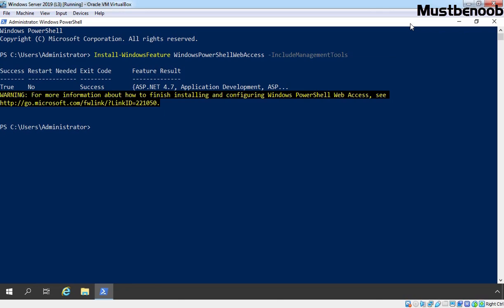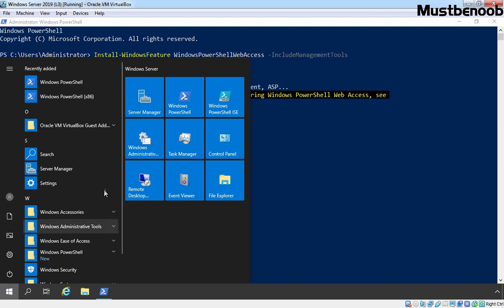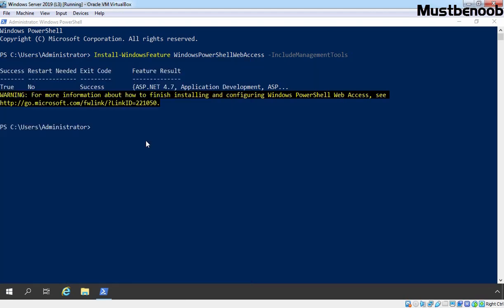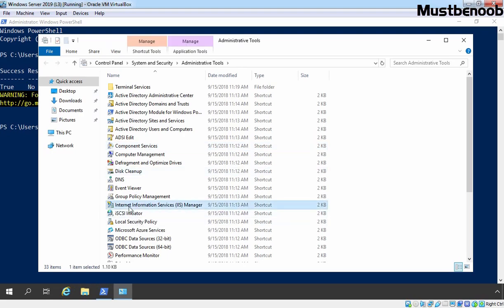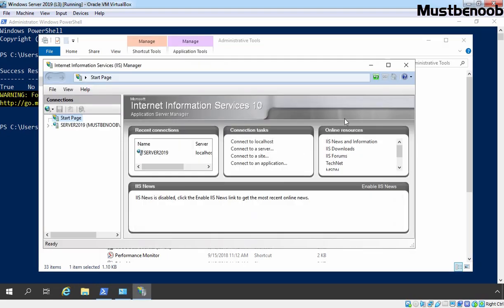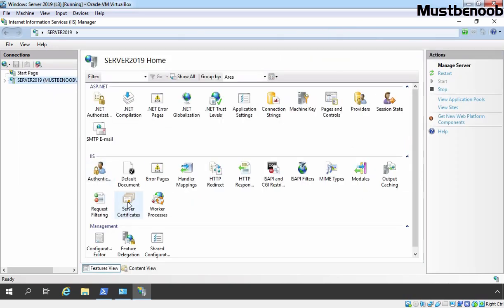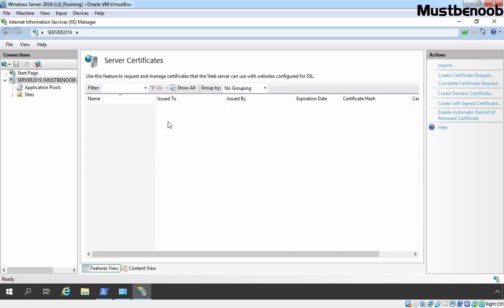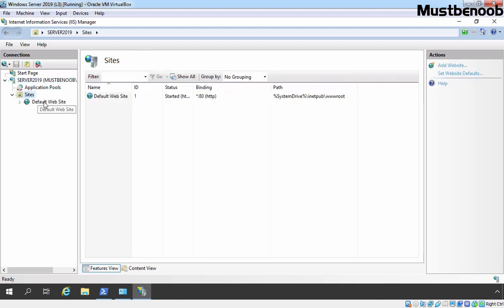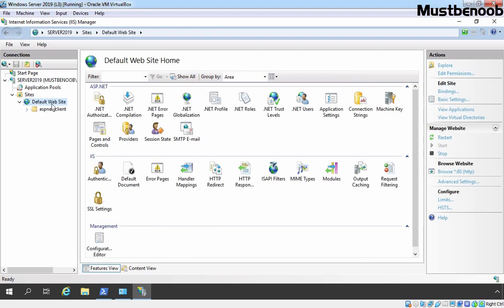Now we need to configure the Windows PowerShell Web Access gateway. But before we do that, let's open IIS Management Console to show you something. Let's click Start, then Windows Administrative Tools, and double-click IIS Manager. Let's maximize the console and click on our server name, server2019. I am going to click on Server Certificates — we don't have any server certificate on our server. Let's expand Sites and click on Default Web Site — you can see we don't have any virtual directory under it.